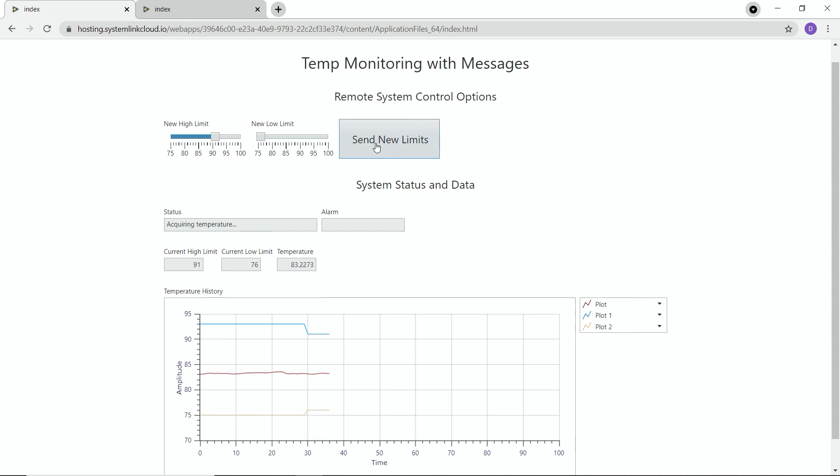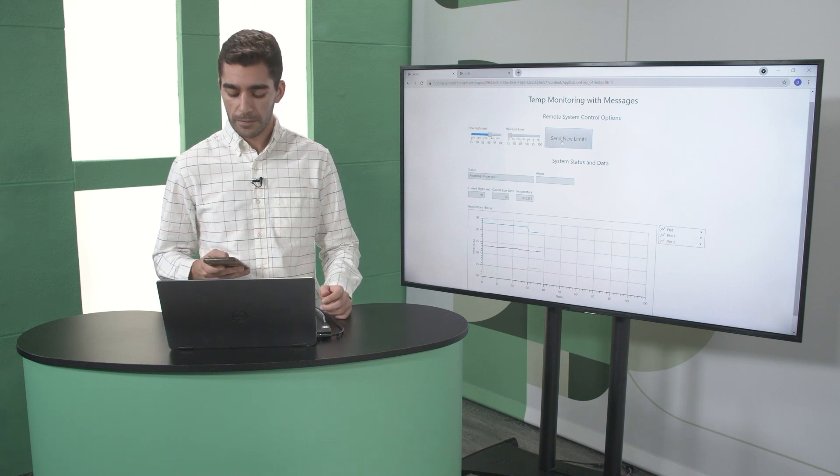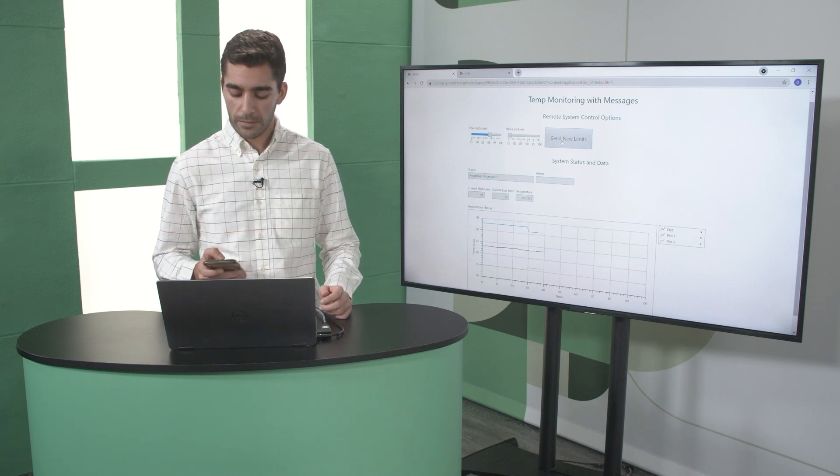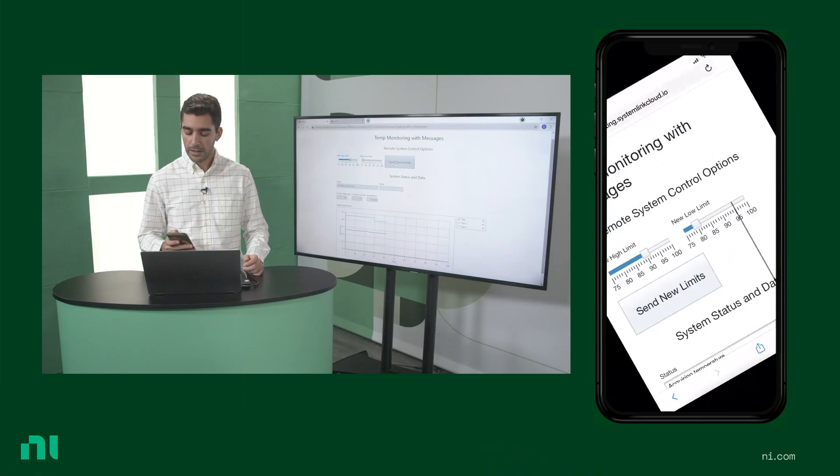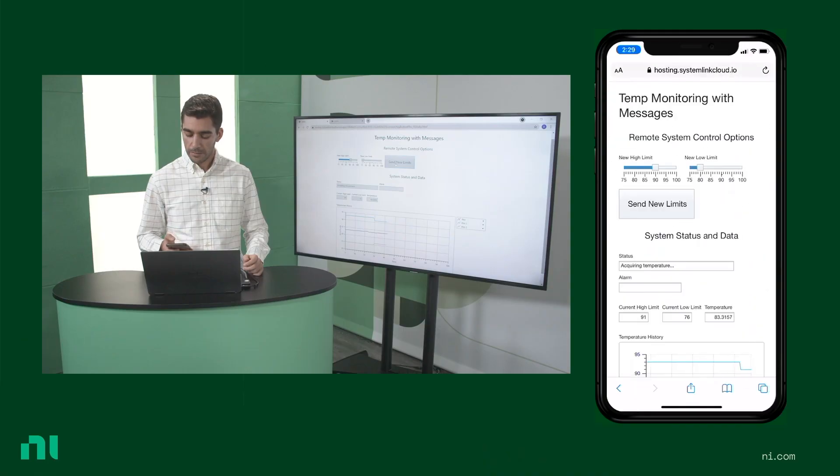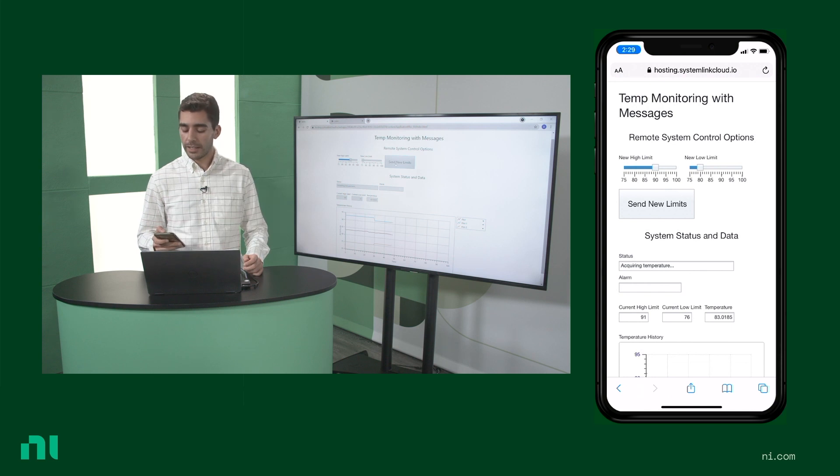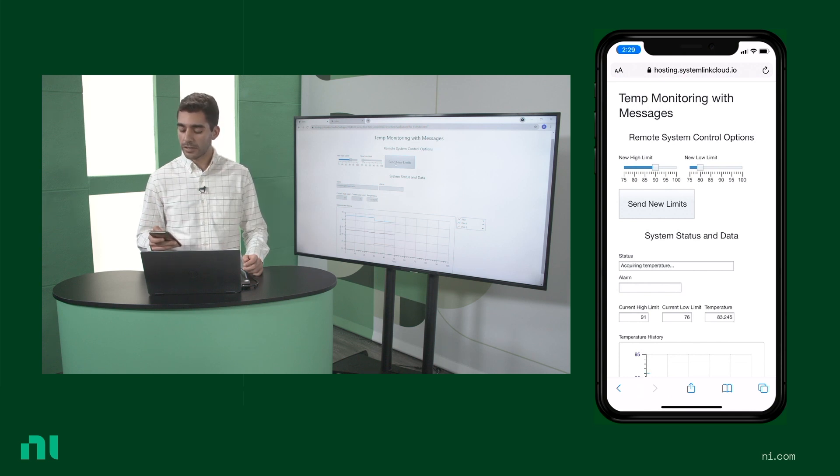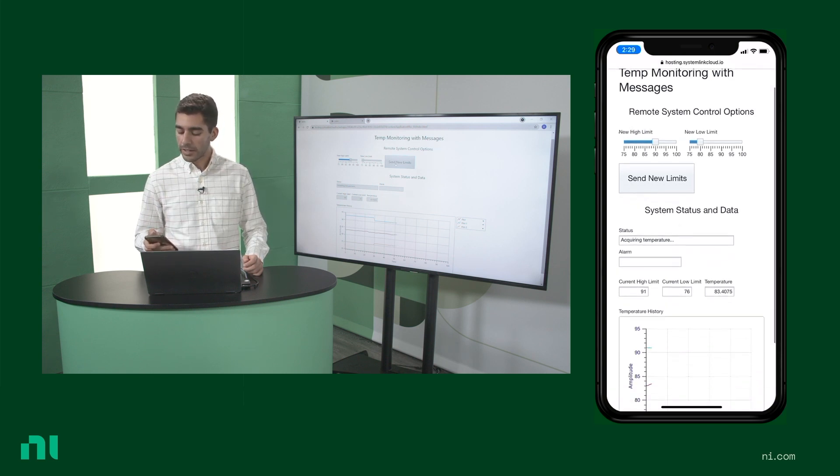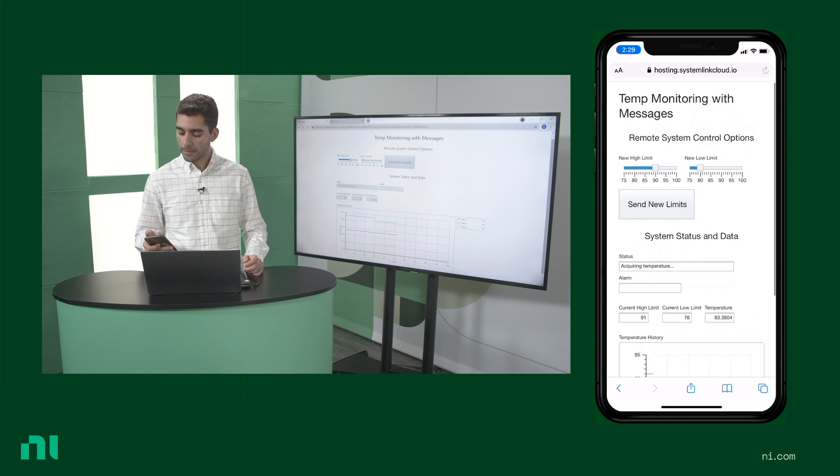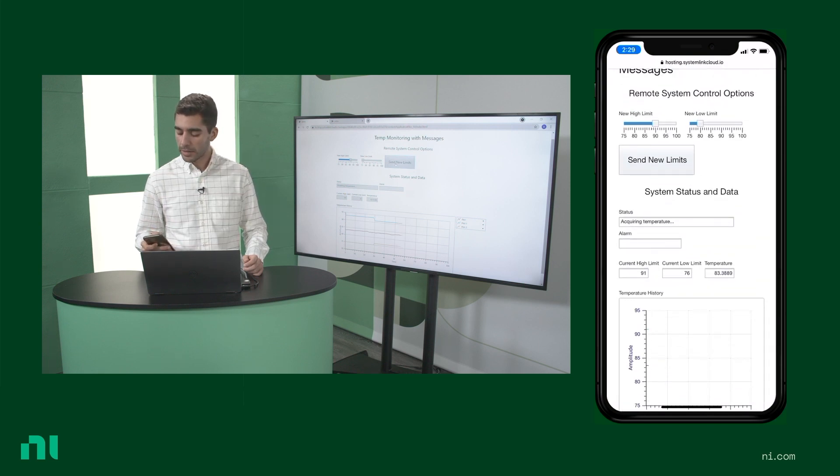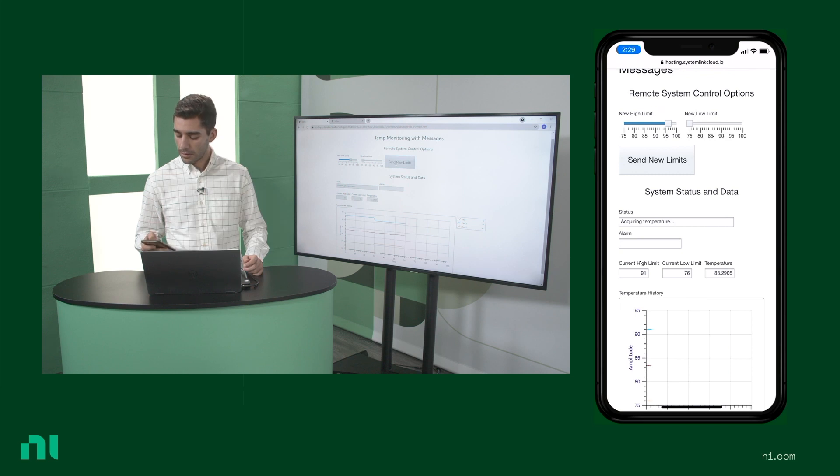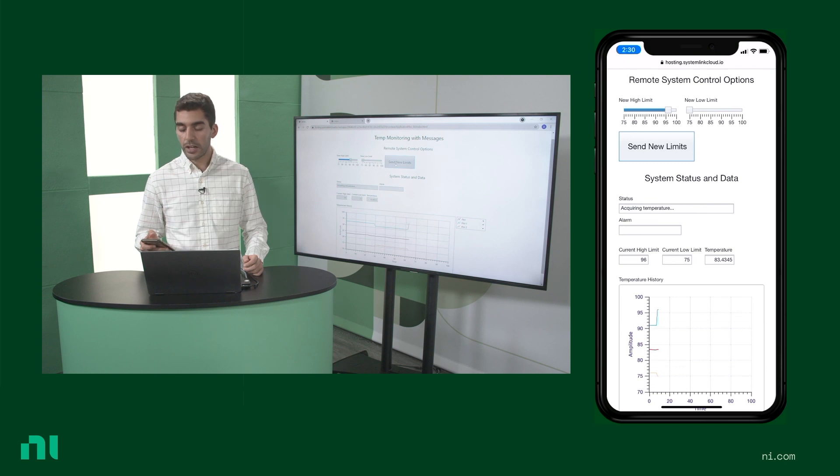And as I mentioned, I'm able to do this on my phone. So let me give me a second to log into my phone. And here I can see the application one more time. And what's really great is that this application is flexible and adjusts to my screen size. So here I'm also able to send high and low temperature limits. And once I hit send, we'll see it adjust one more time.